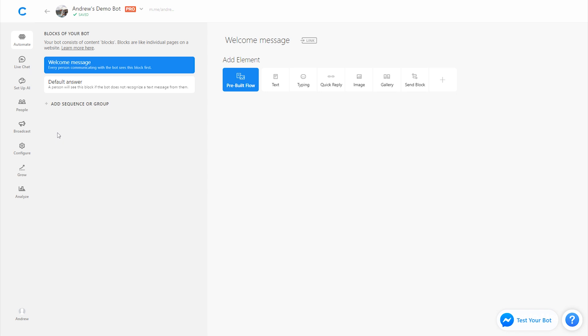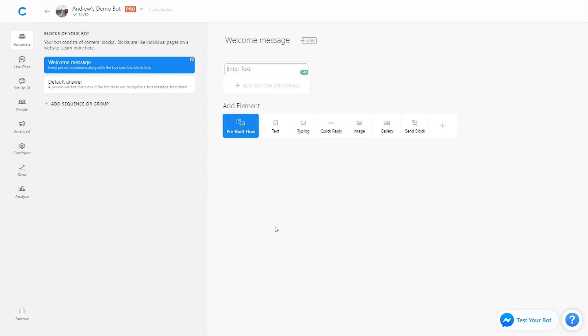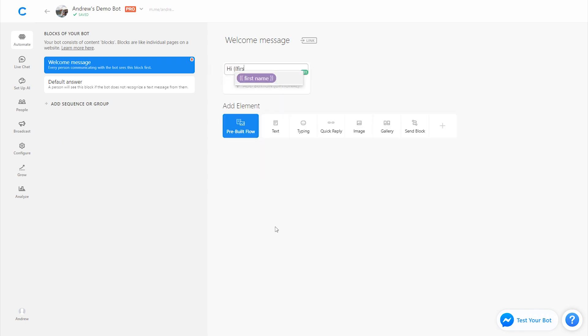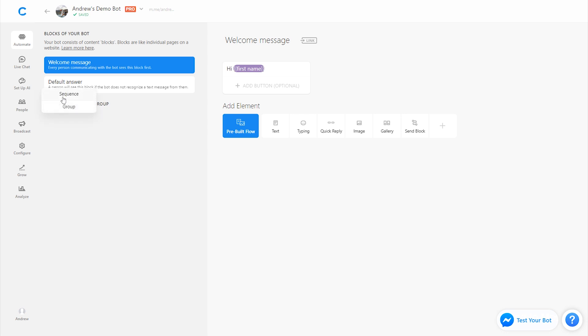In the welcome message, let's start by creating a simple onboarding sequence. So to do that, I'll just add some text here and say hi, greet the user by their first name. And then to subscribe people to a sequence, first I need to create the sequence. So I'm going to click here to add a sequence. I'll call it onboarding.